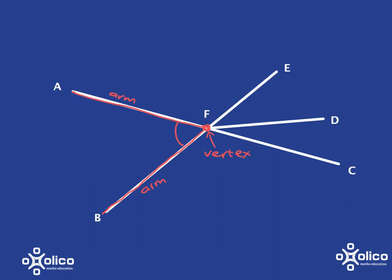And when we name the angle, all we do is we start at the end of one arm, go to the vertex and then go to the end of the other arm. So for example here, we could call it angle BFA. So we would write that as angle BFA. And we could equally well have started at the end of the other arm. So we could have called it also angle AFB. So either of those are perfectly decent names for this thing here. The important thing is that the letter that's in the middle is the vertex. And then what we've got on either end are the ends of the two arms.